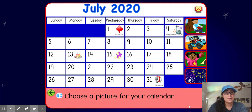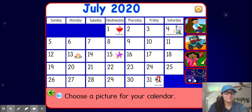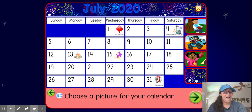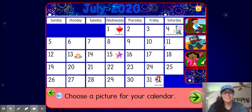All right, let's choose a picture for the top of our calendar. We have someone reading a book, someone four-wheeling, a girl who looks really excited, and fireworks. I think I'm going to put fireworks, because July 4th was a really fun holiday and we did fireworks in my front yard — maybe you did fireworks at your house or watched them on TV.